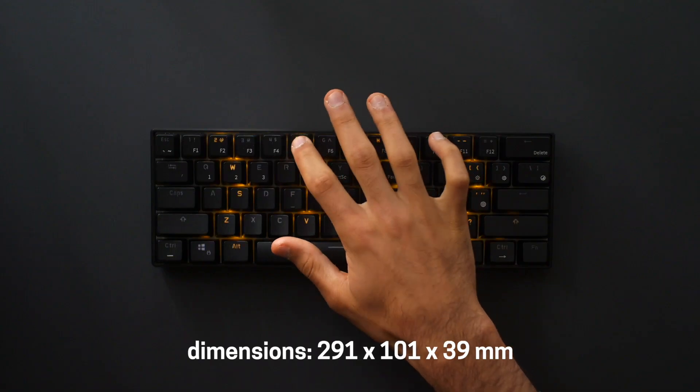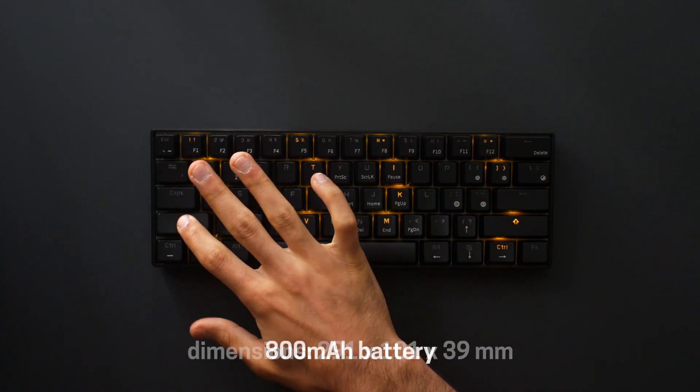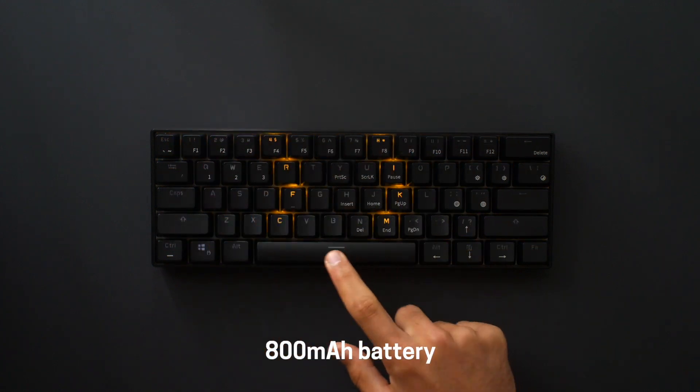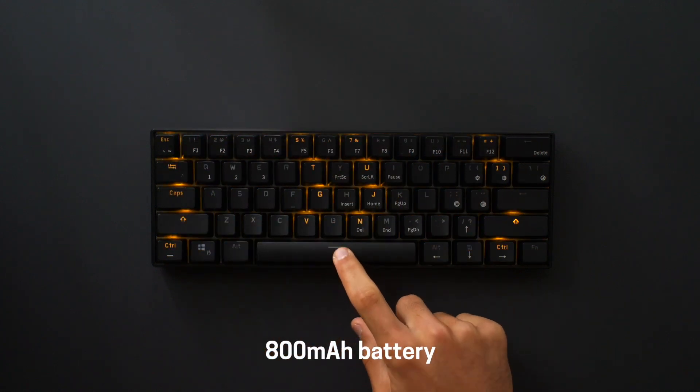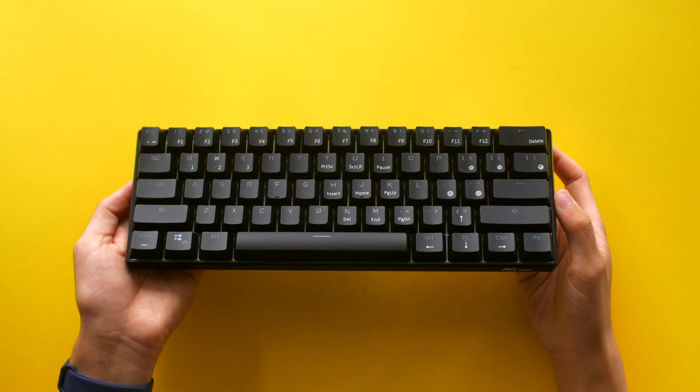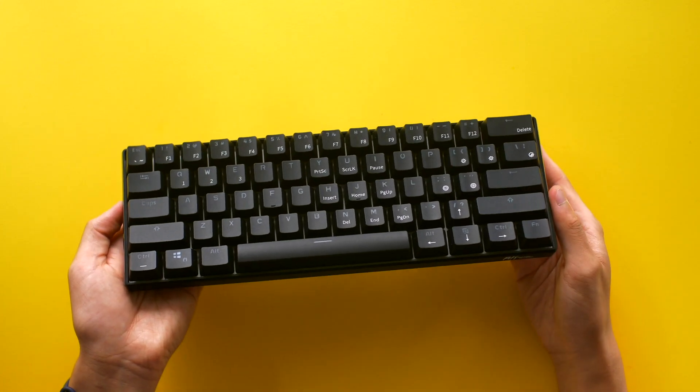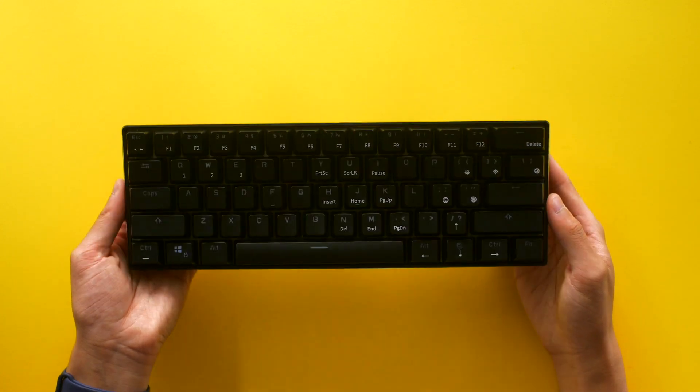The version that we have is the one with the yellow backlighting and brown switches. This keyboard has a ton of functionality built in. We'll go over all that later on in this review.